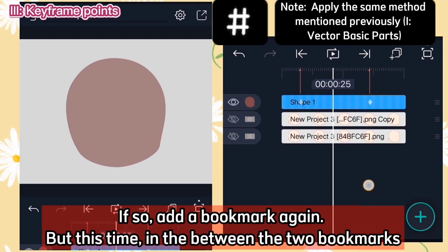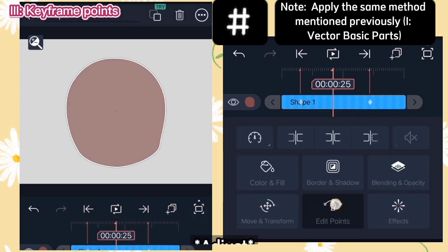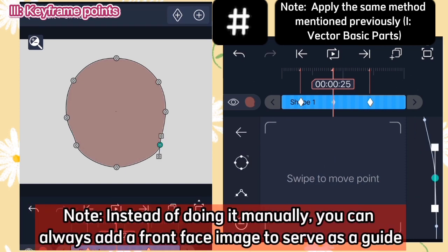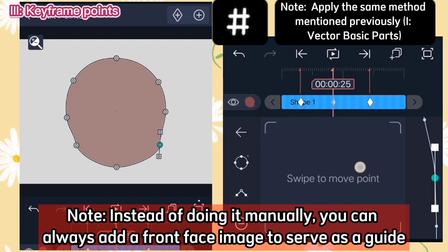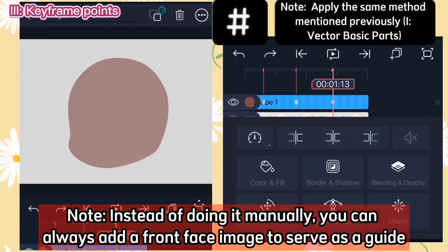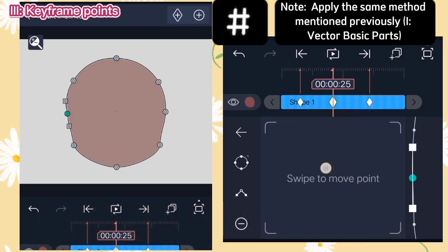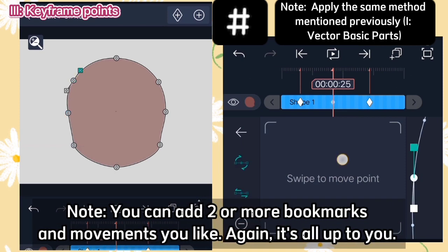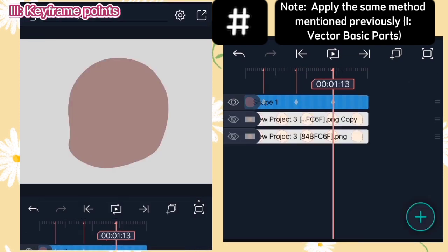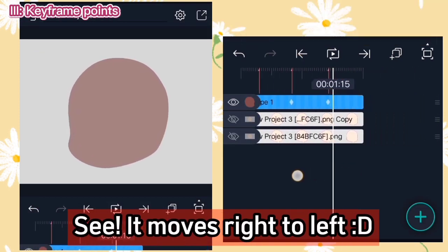If the contour is off, you can always adjust it. If so, add a bookmark again, but this time in between the two bookmarks. Instead of doing it manually, you can always add a front face image to serve as a guide. You can add two or more bookmarks and movements as you like — it's all up to you. And as you can see, it moves right to left.